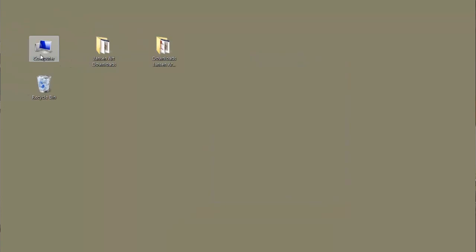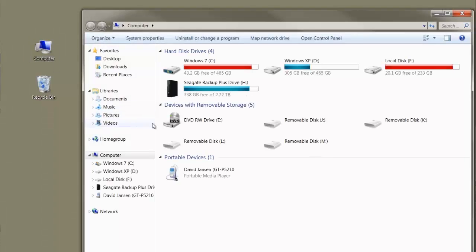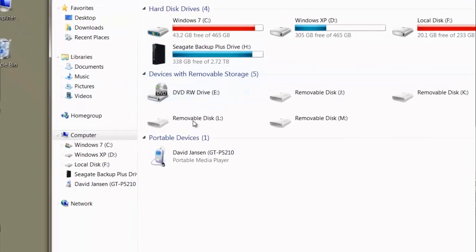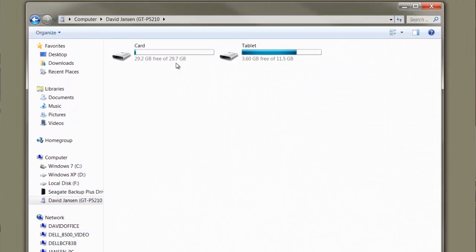Now I'm going to go over to my computer and click that. Down here in the portable devices, you'll see that little Samsung player. I'll click that, and you'll see the same thing I just saw on the tablet screen — the card and the tablet.